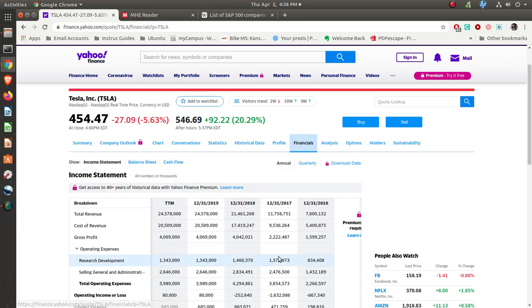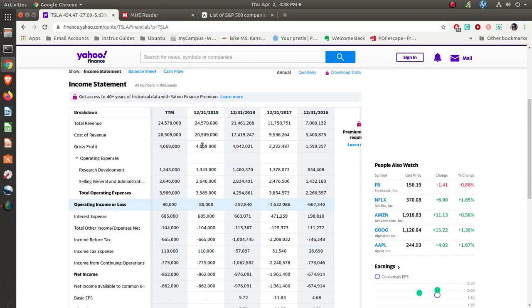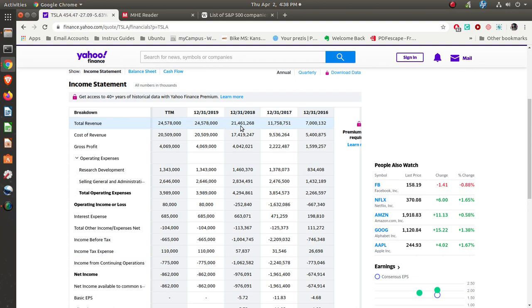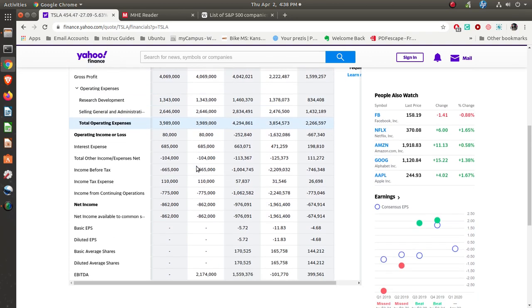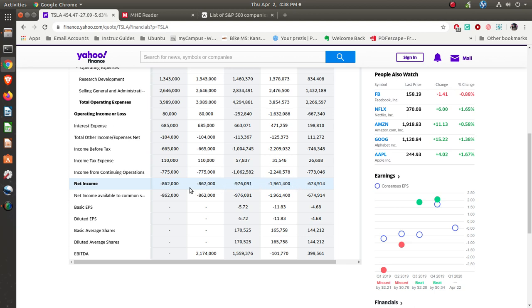Financials—year ending December 31st, they had revenue, they've had sales of $24 billion. And you can see that's grown over the past several years, quite a bit. Net income, they've lost $862 million. You can see they haven't made a profit yet as far as their net income is concerned, which is why they're not paying any dividends.